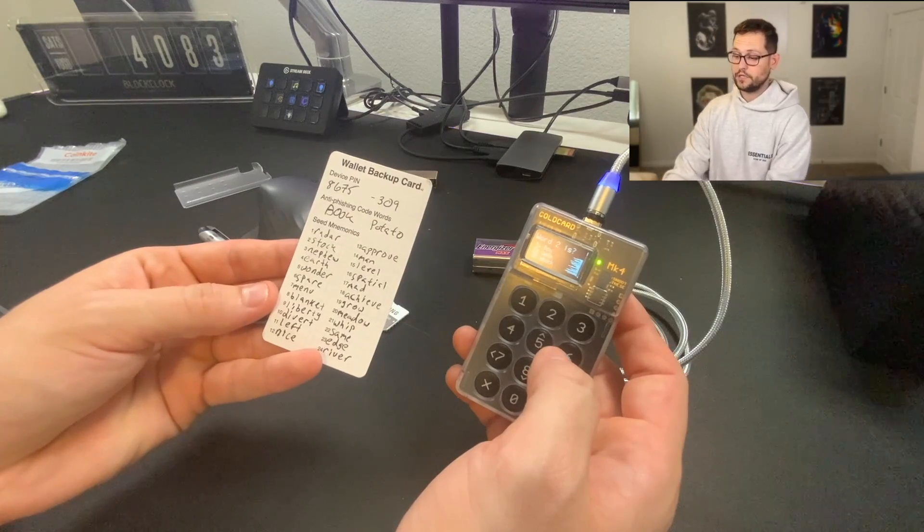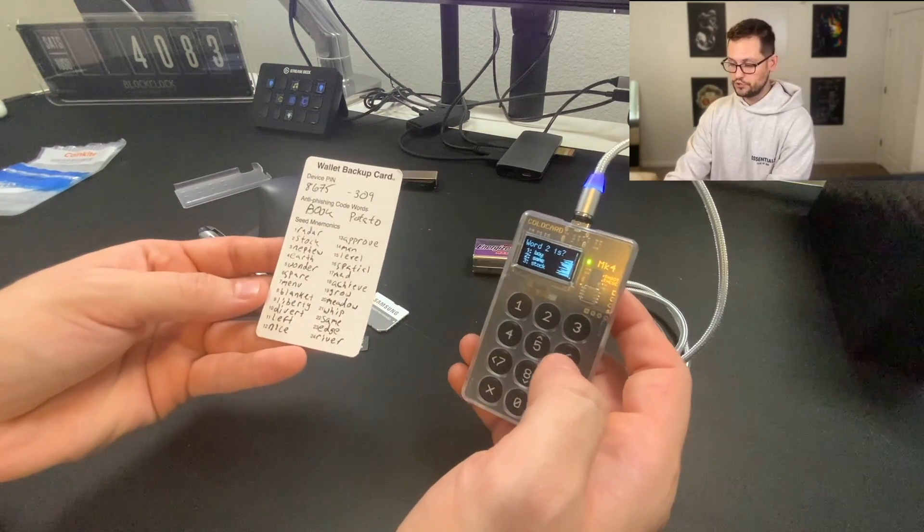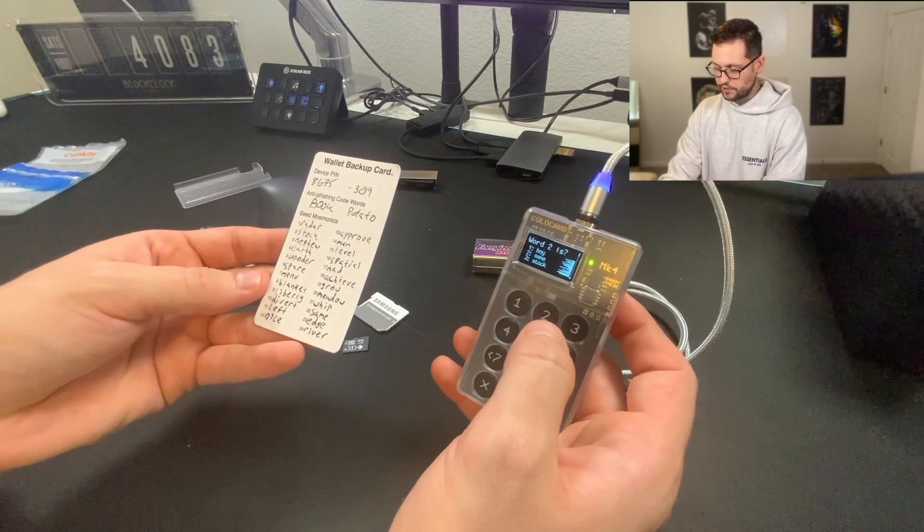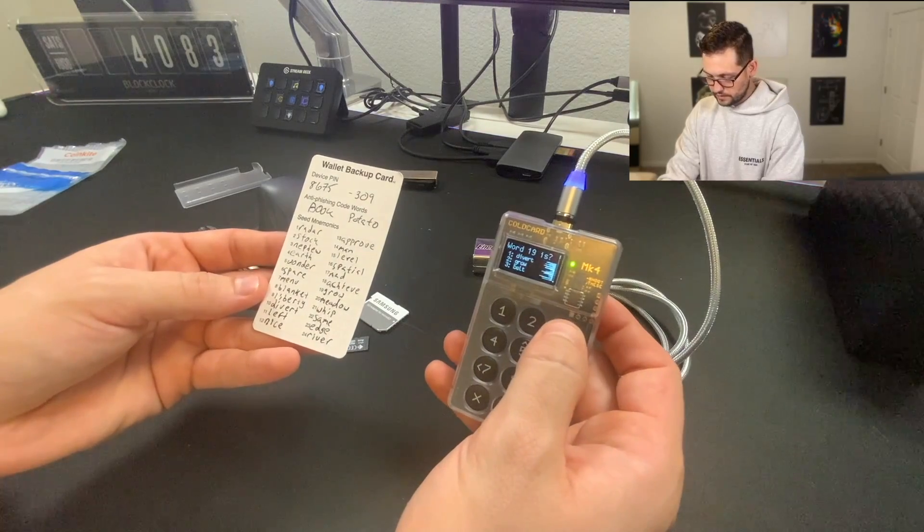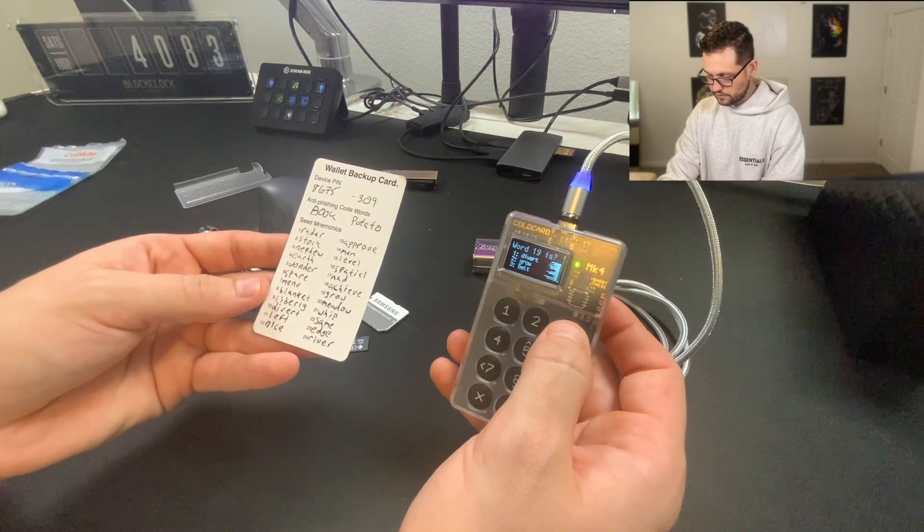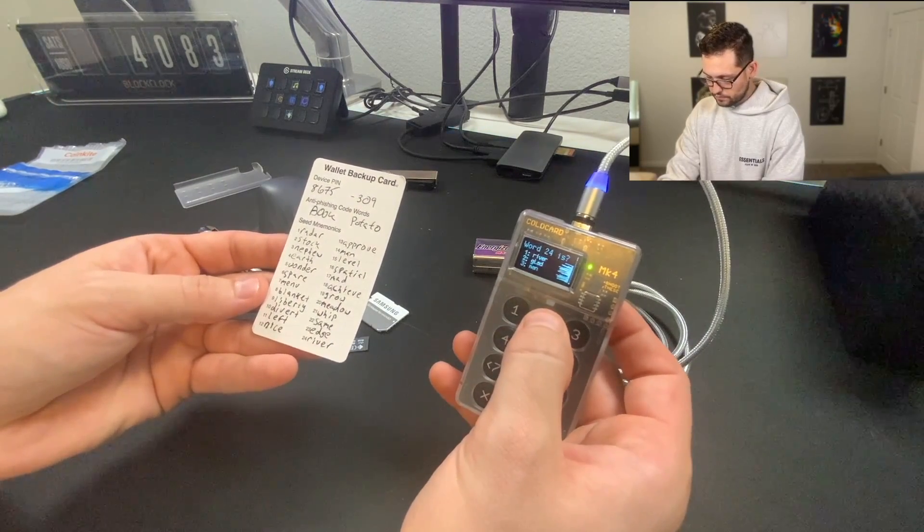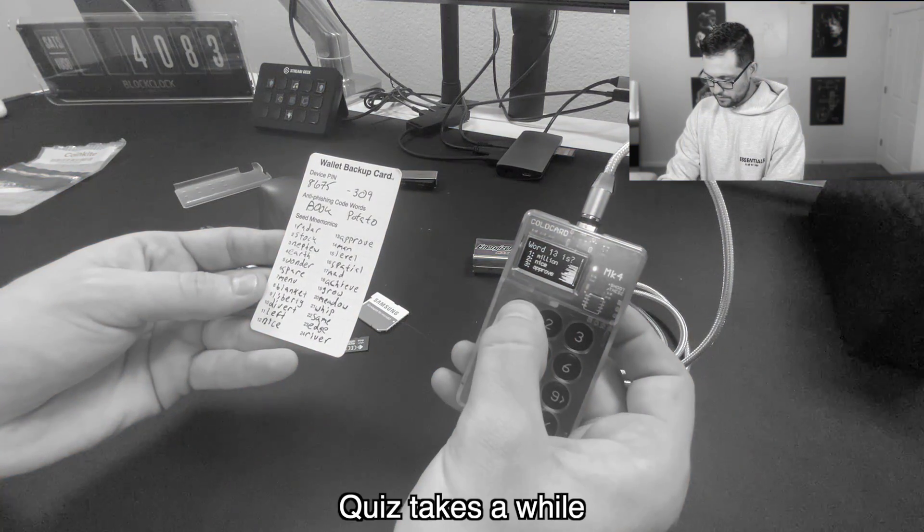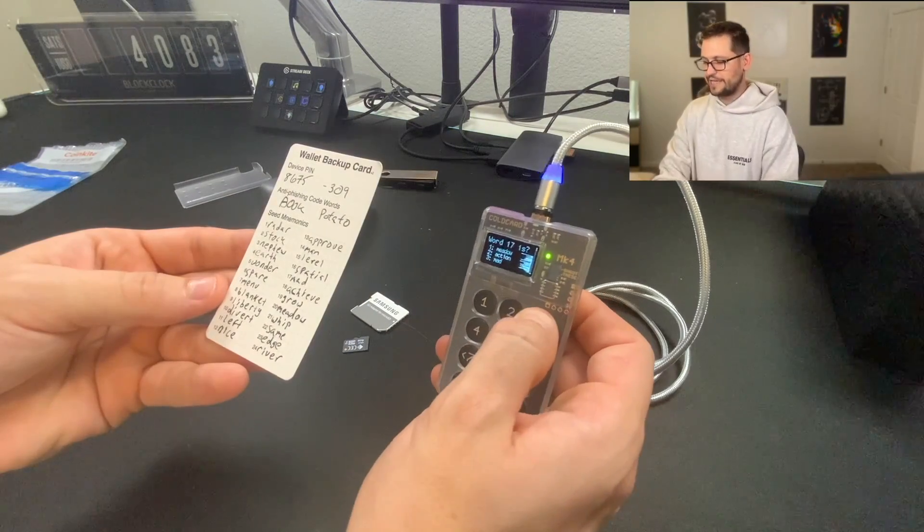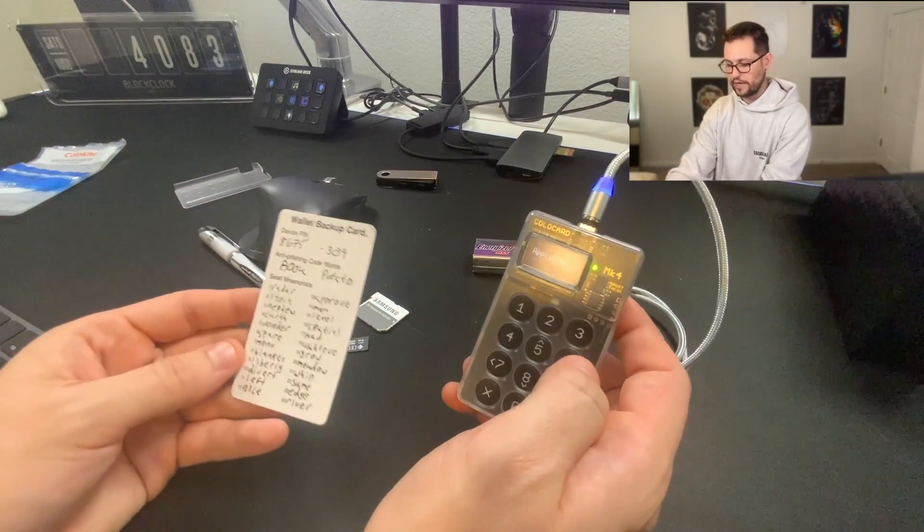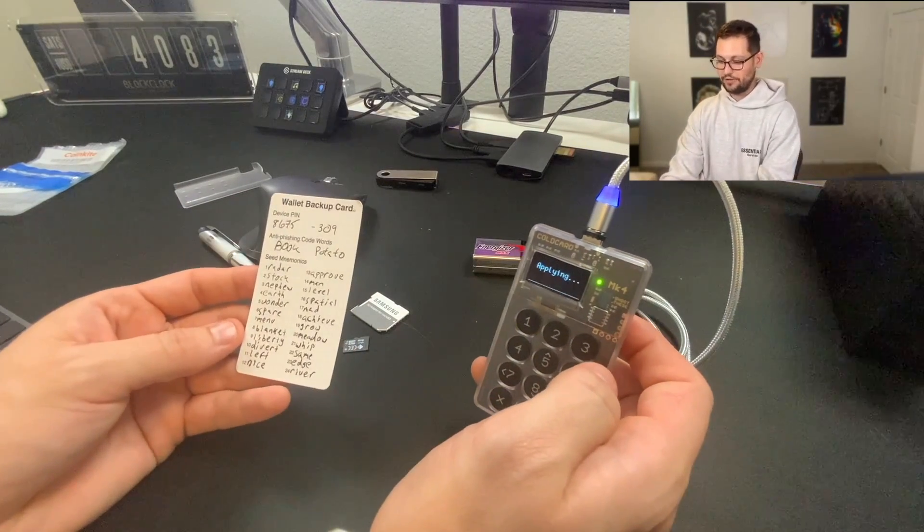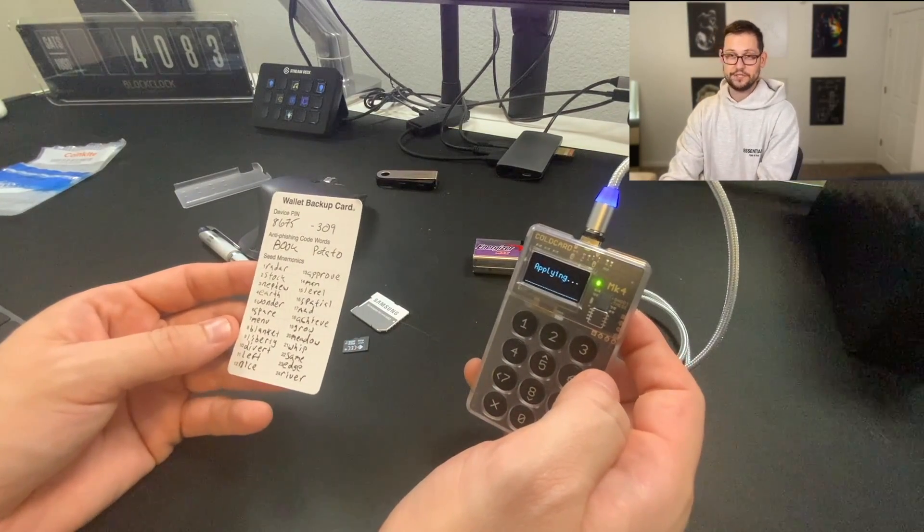So now we're going to get a little quiz on what our different words were. My word two was stock, which here is number three. My word 19 was grow, which here is number two. And my word 24 was river, which here is number one. Okay, so it asked me every single word totally out of order. So hopefully I got all the answers right and it's going to let me continue here.